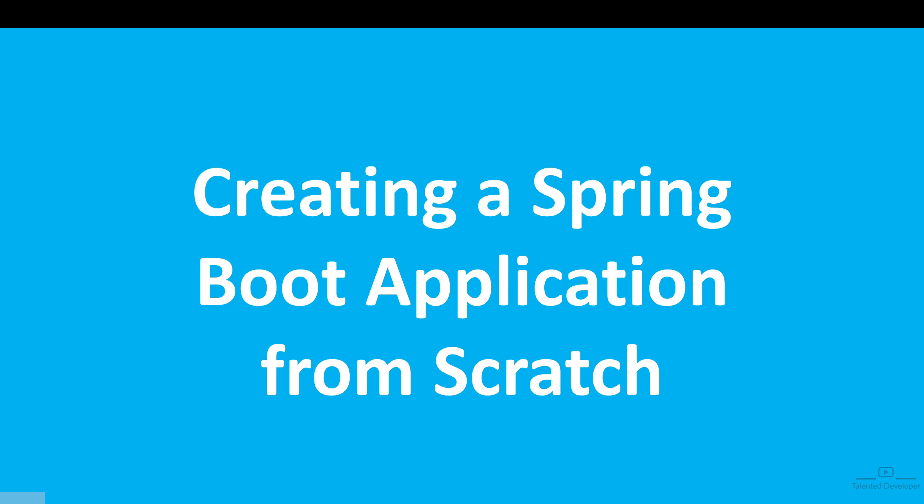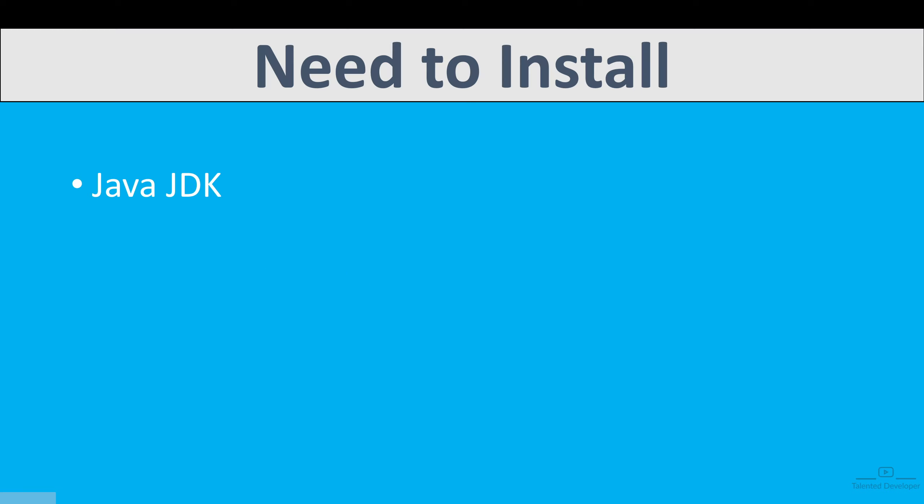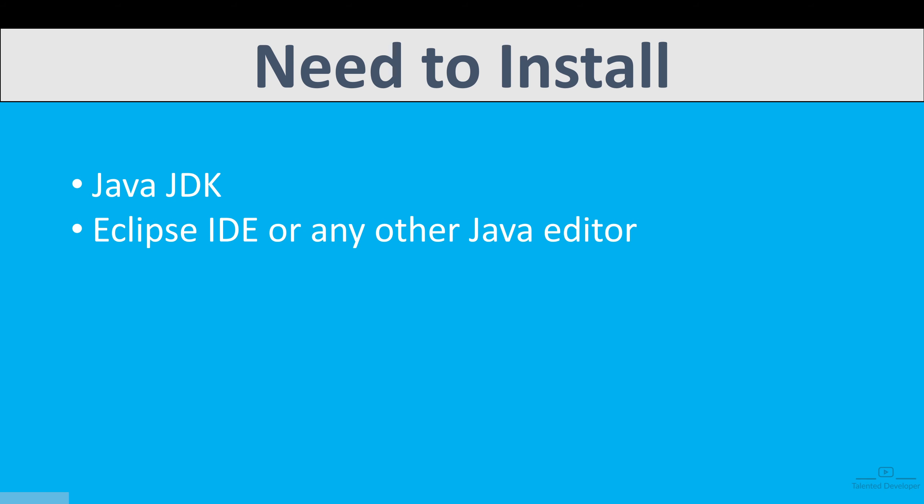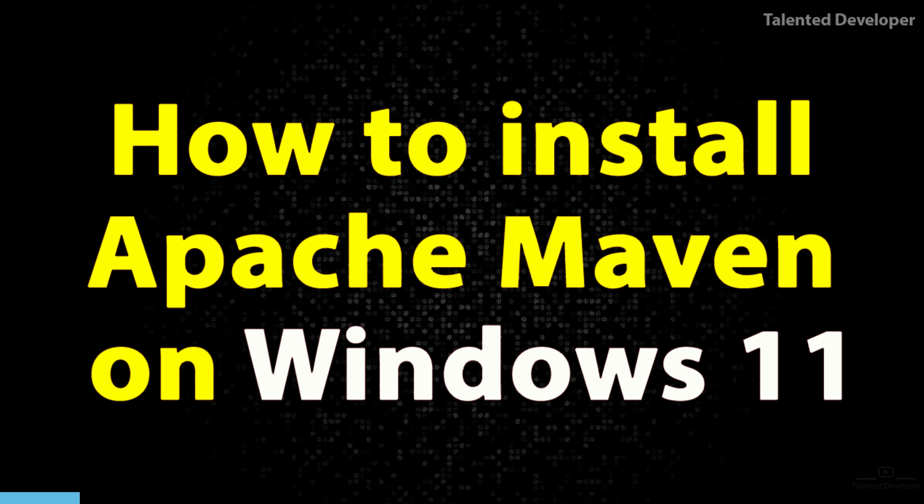Before starting this tutorial, you have to make sure you have installed Java JDK and Eclipse IDE. If you don't know how to install, you can watch this video. I have added the link in the description, and don't forget to install Maven also.